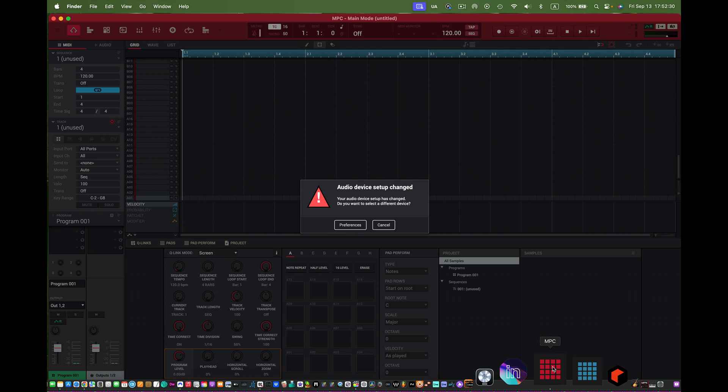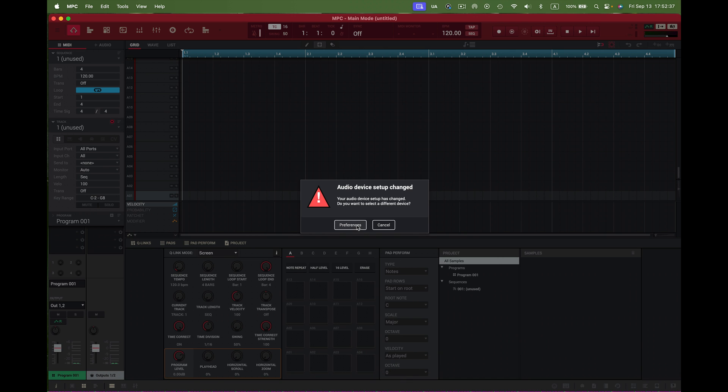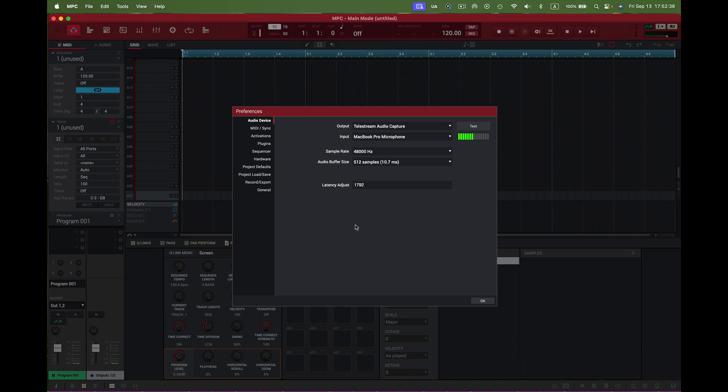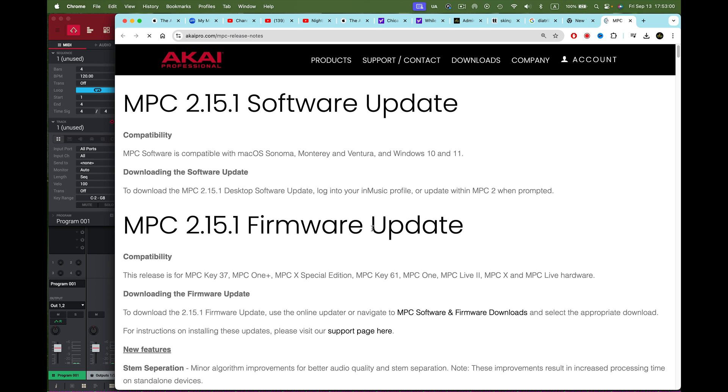There you go. It's asking me to look at preferences but I already did that. Here it is, everything's the same as before. Welcome to the new MPC. I'm running 2.15.1, which is great. It says before I ran 2.15, so it shows the update is already in there. Now I'll click here and this tells me all about the MPC software.